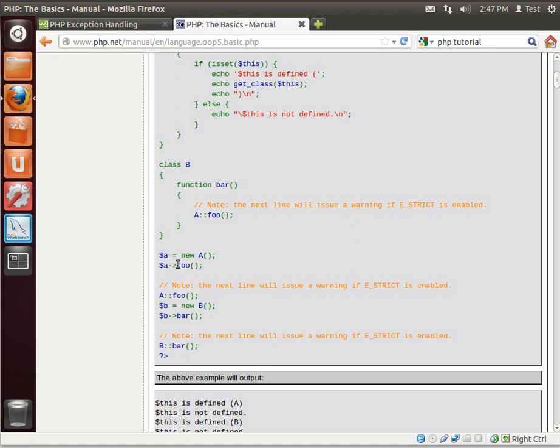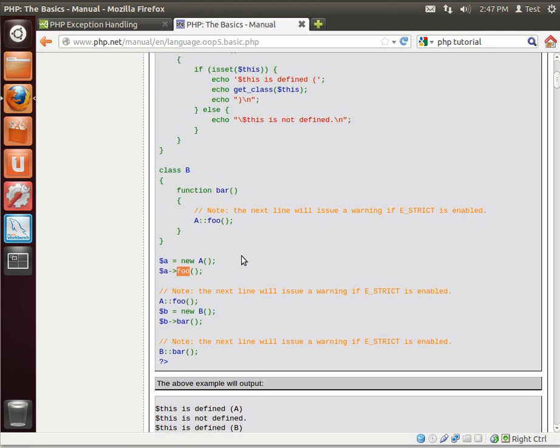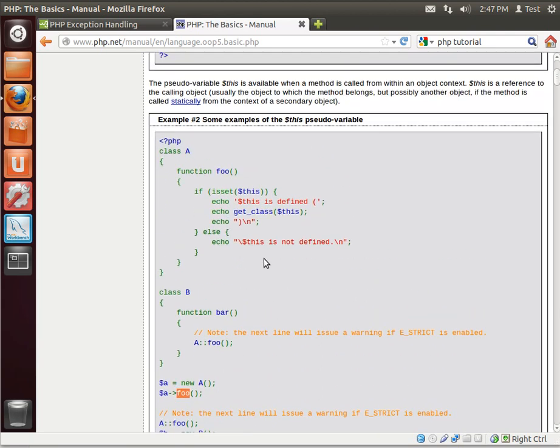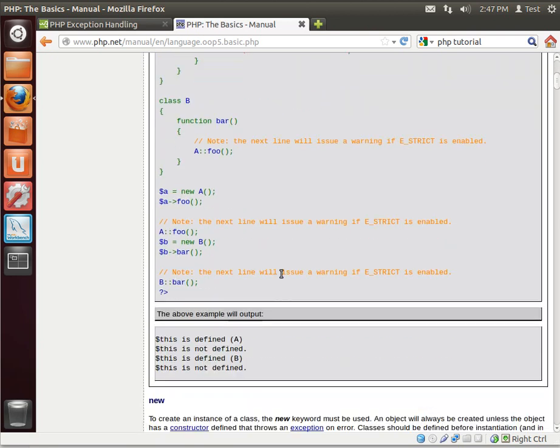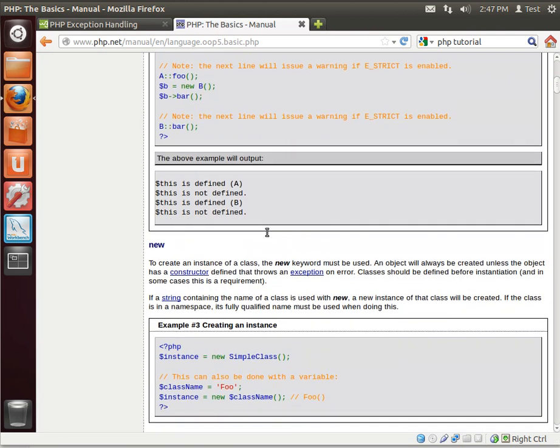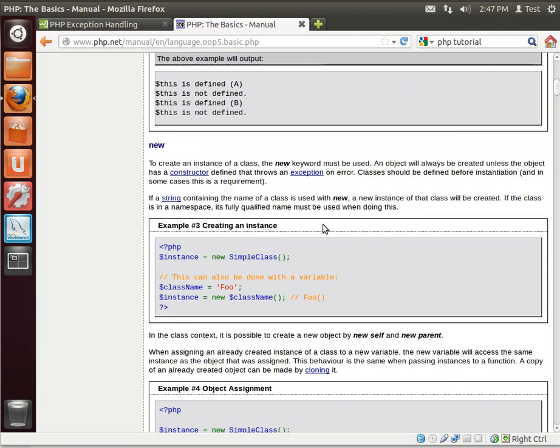Once you have an instance, then you can go ahead and do things. For example, the A variable, and then we've got this arrow here, and then we're calling foo. Well, what is foo? Well, foo is a function inside of the class. I know it sounds a little confusing, and we're going to go over some very simple examples in the next tutorial.